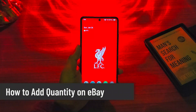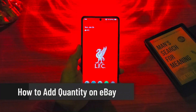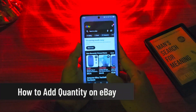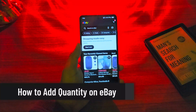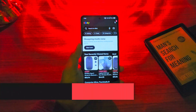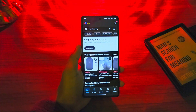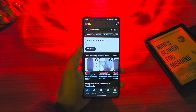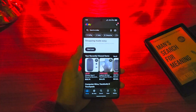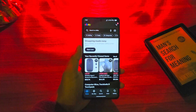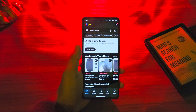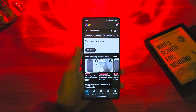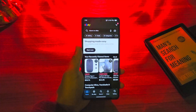How to add quantity on eBay. If you're selling items on eBay and you'd like to add a number of quantities because you have multiple items of that particular item, and you do not want it to go out of stock when just one person orders it, you want to add a number of quantities.